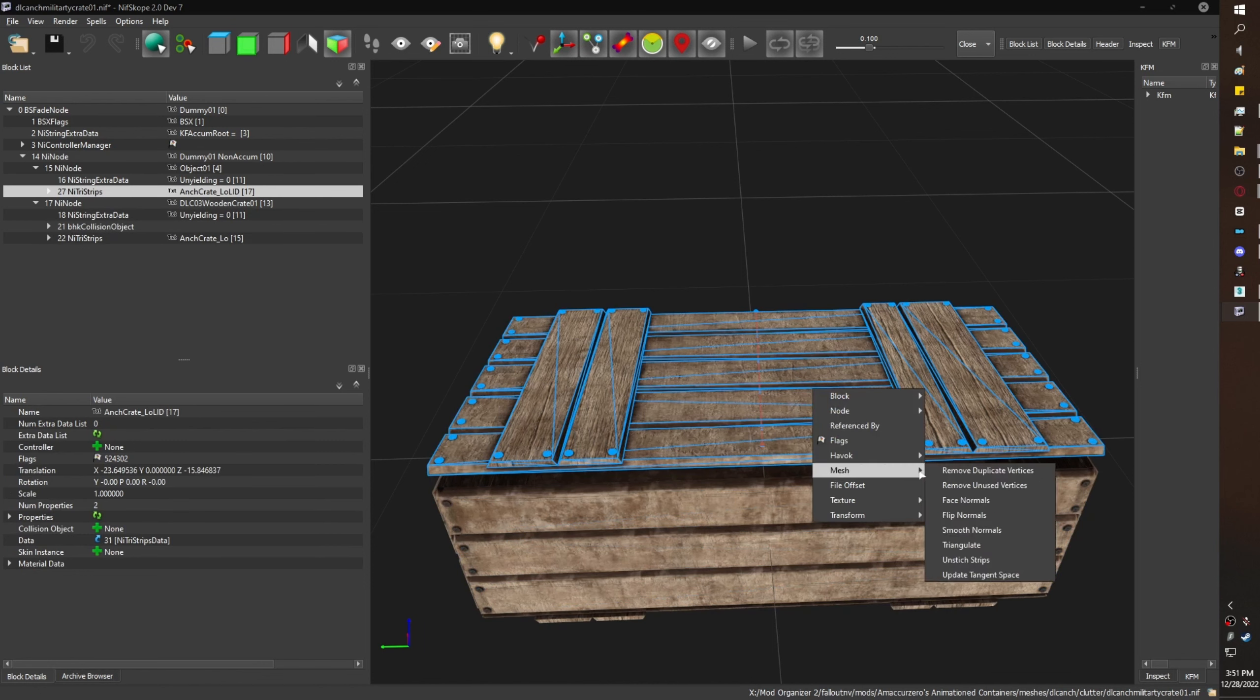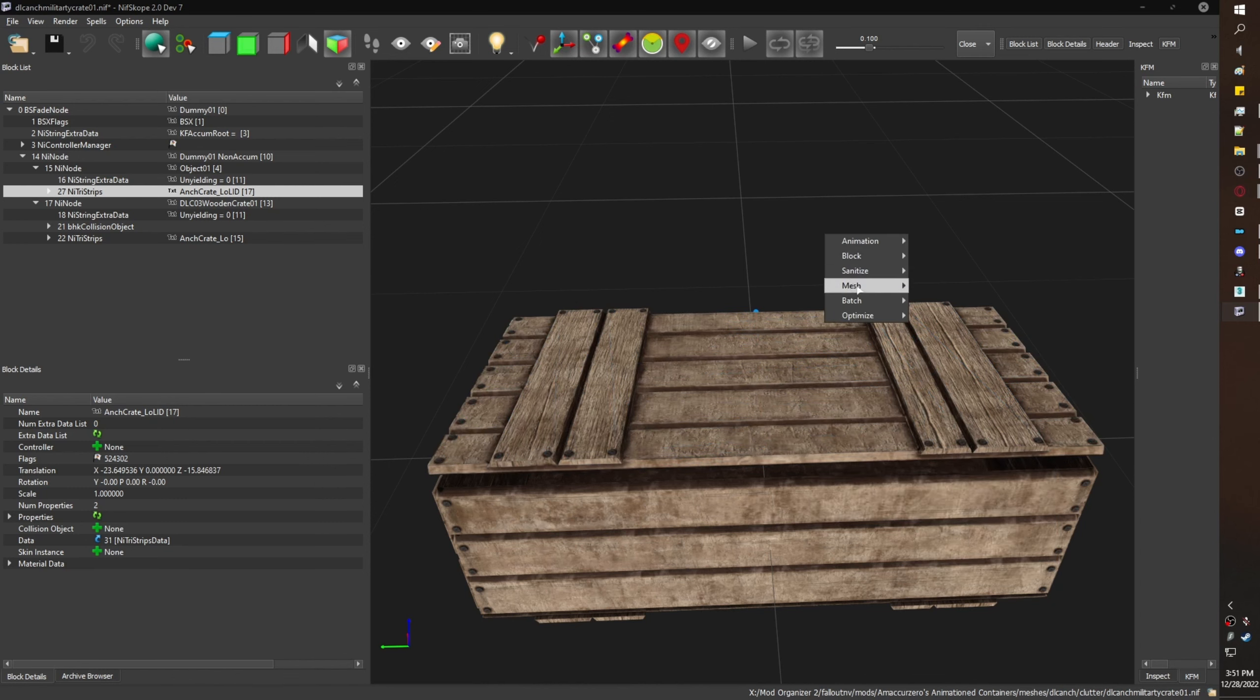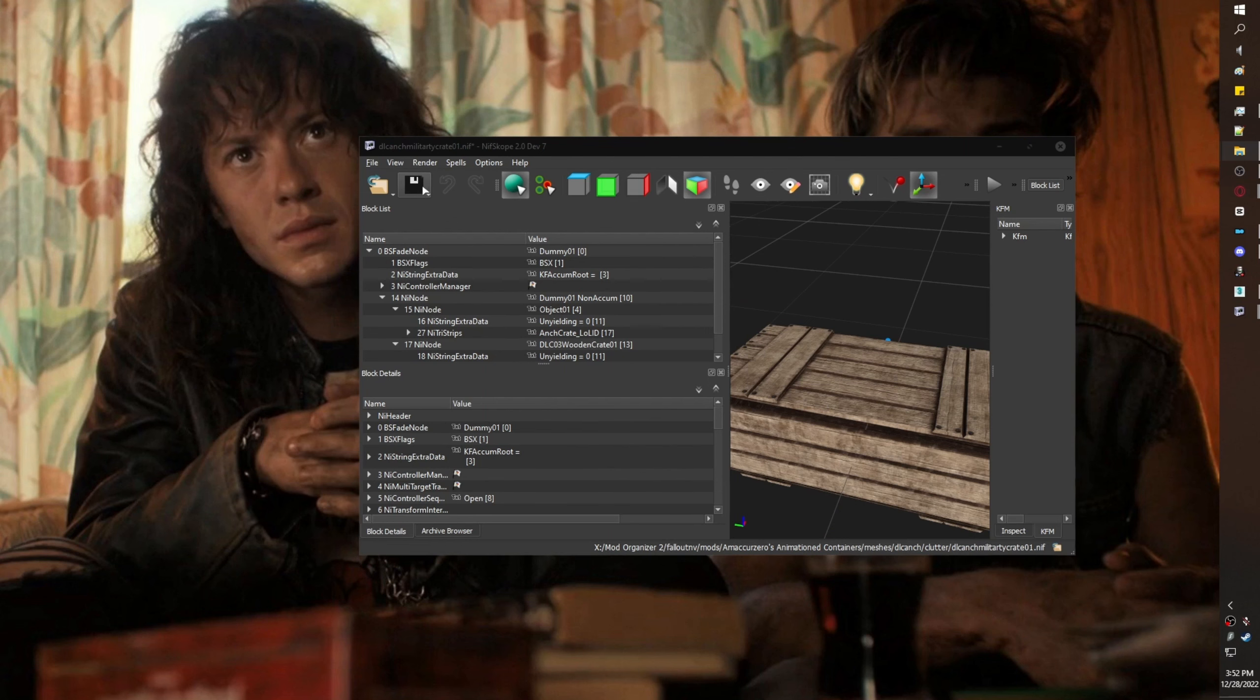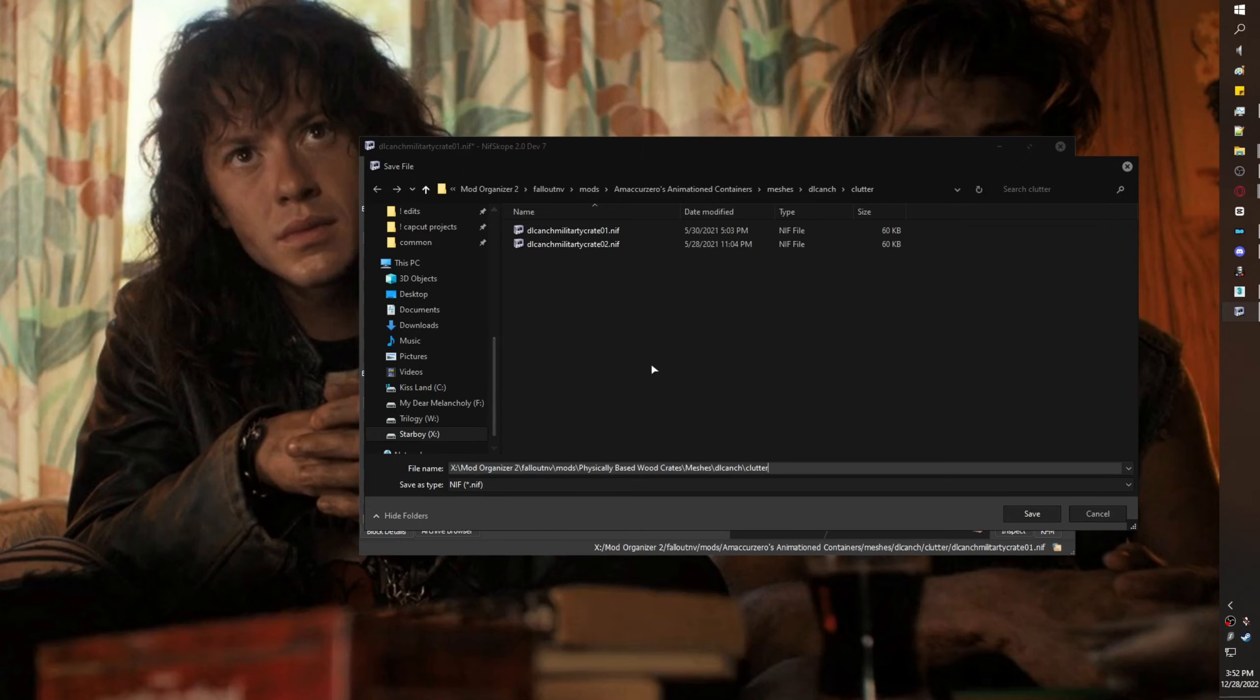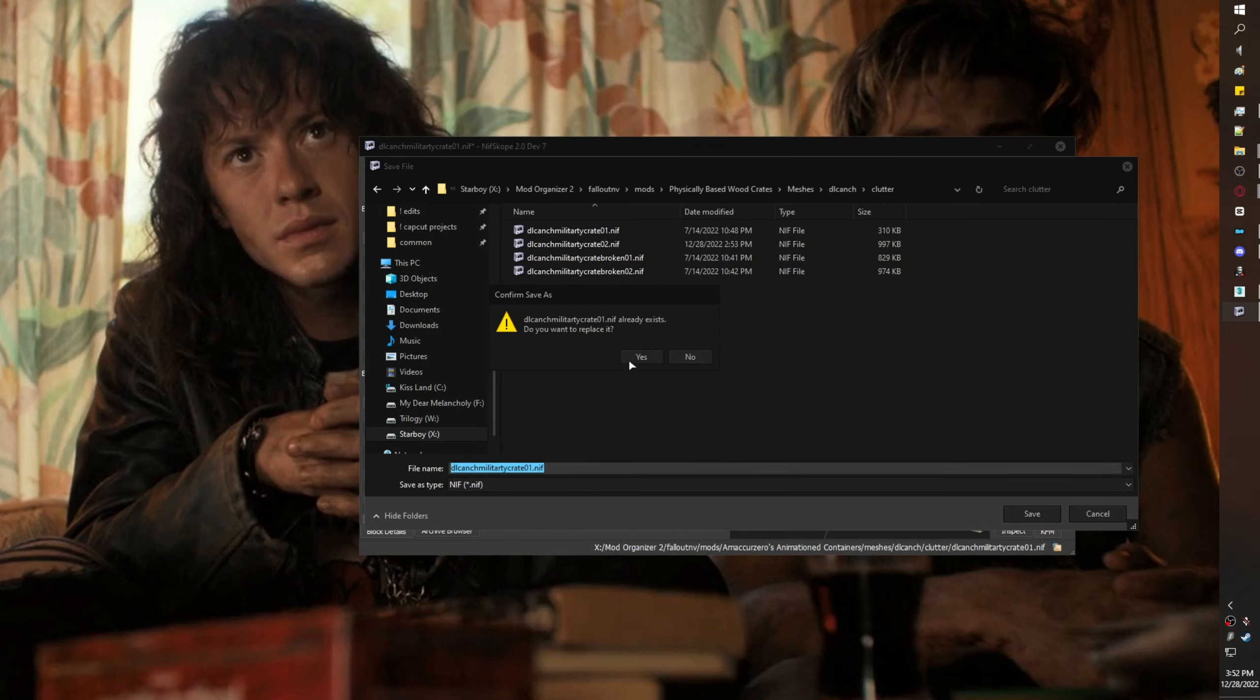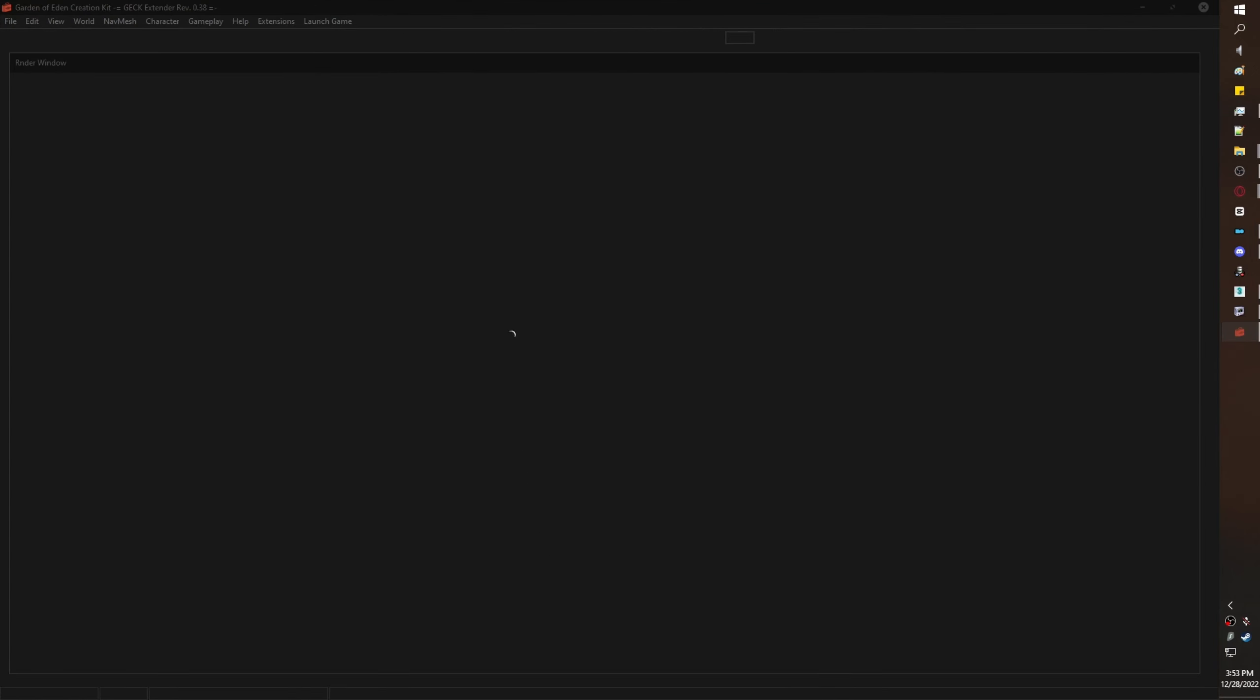I'm going to Save As. I navigate to Bale's directory and I overwrite his nif, and you're done.